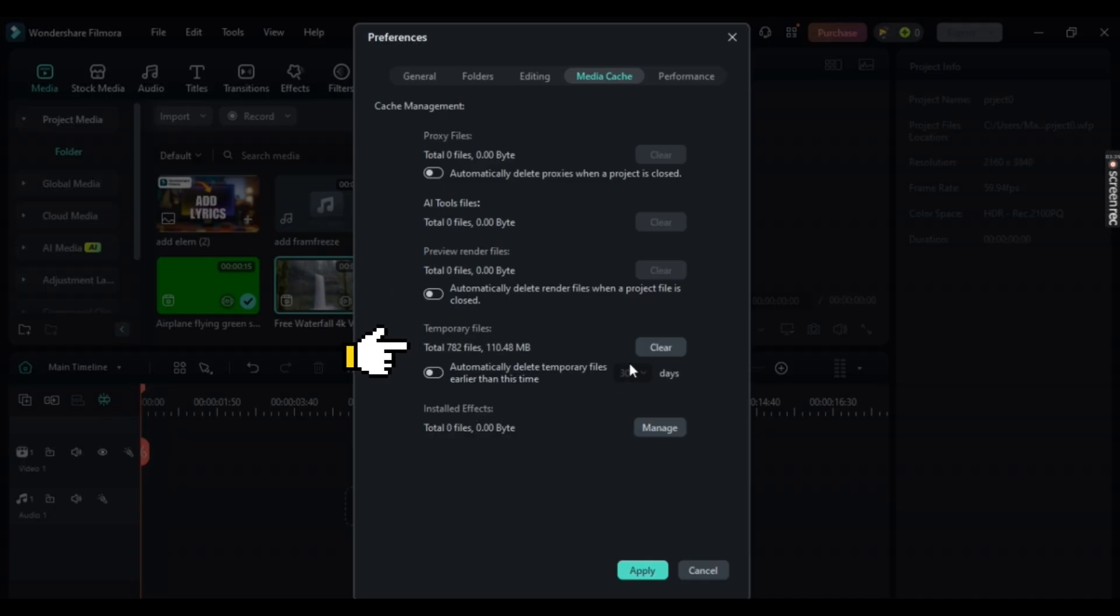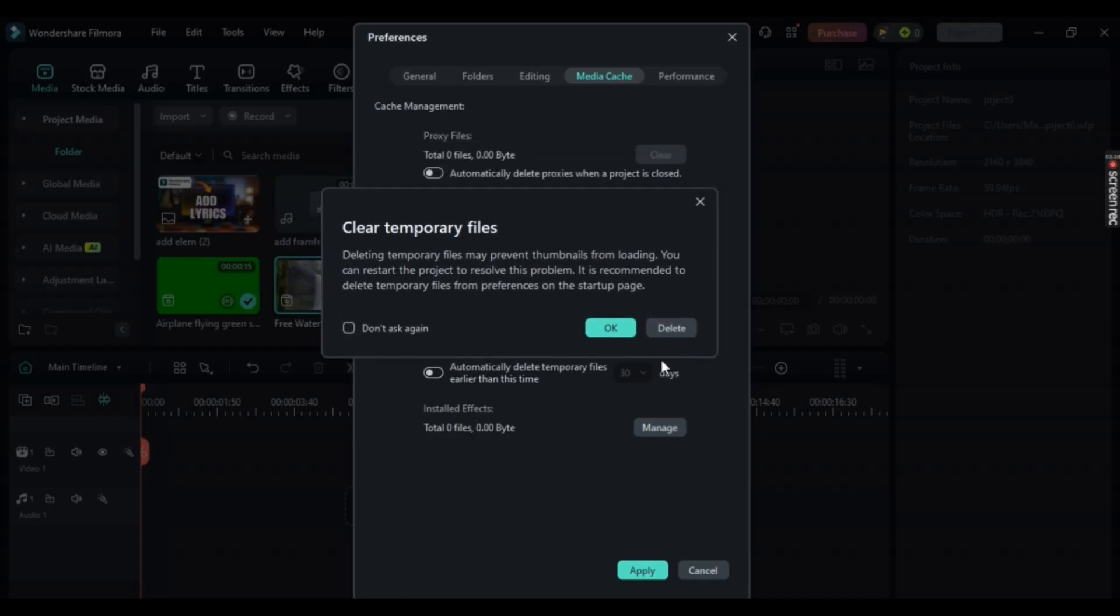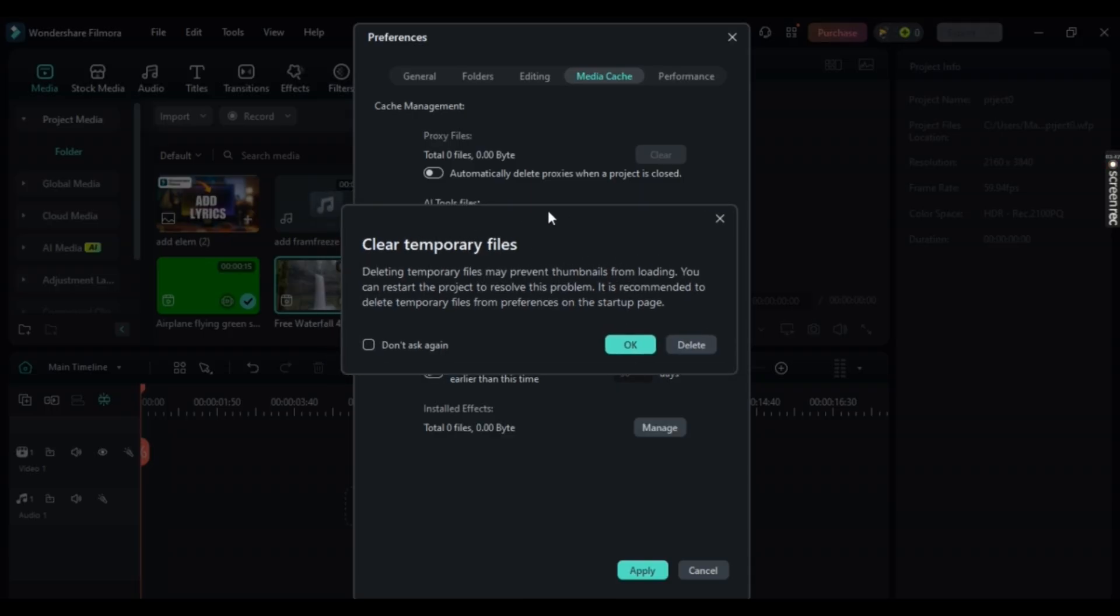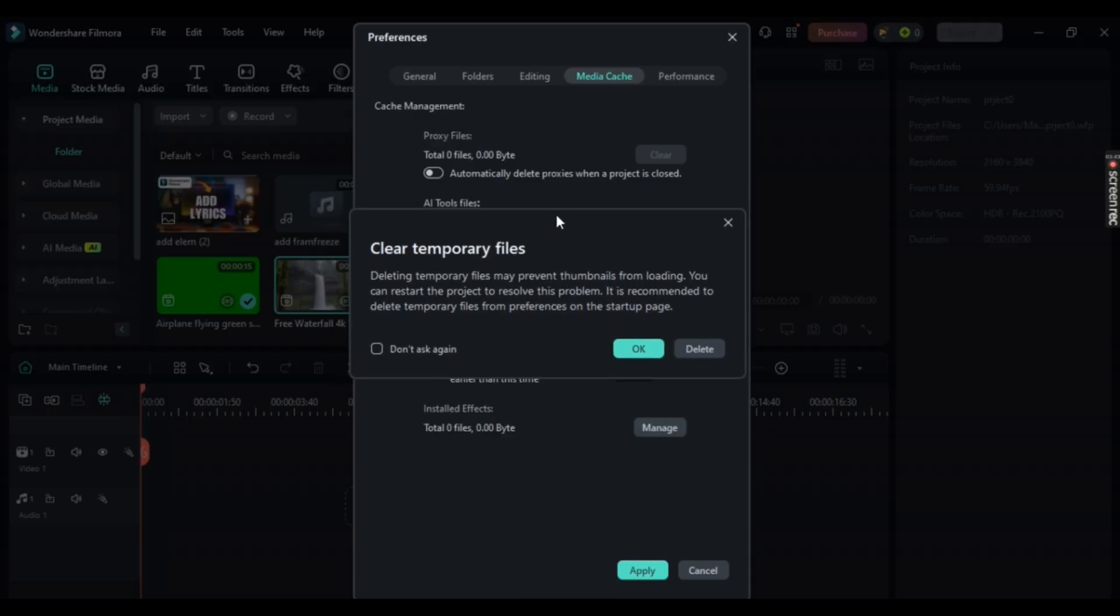Select Clear and then just simply click on OK. Once that is done, your Temporary Files will be deleted, and you don't even need a restart.